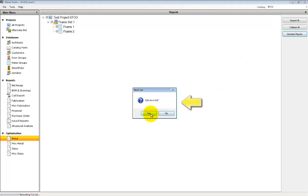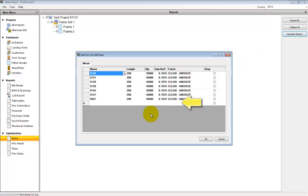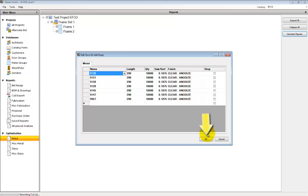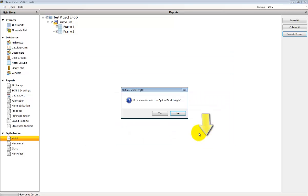Questions will arise, such as whether you want to edit the stock list, add additional stock lengths, or add drops from your shop for optimization. Press the OK button to continue.